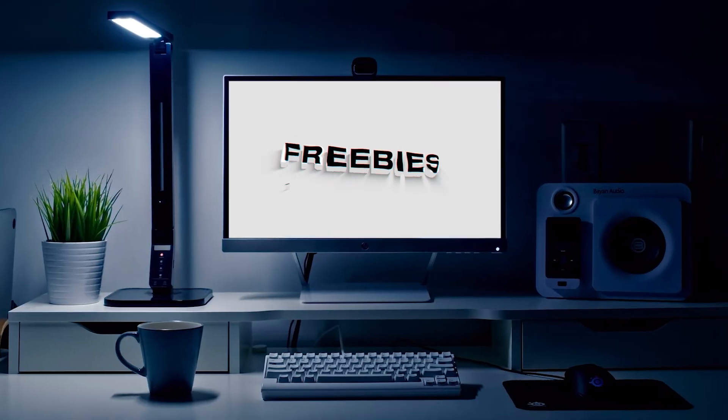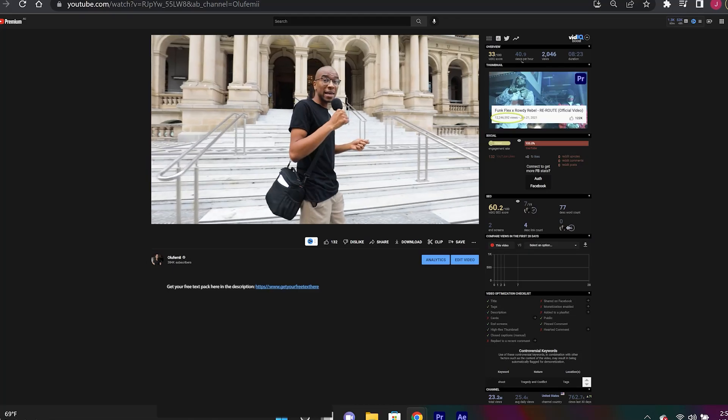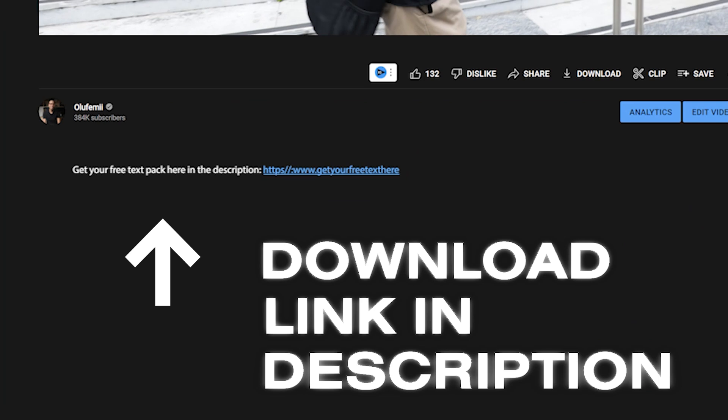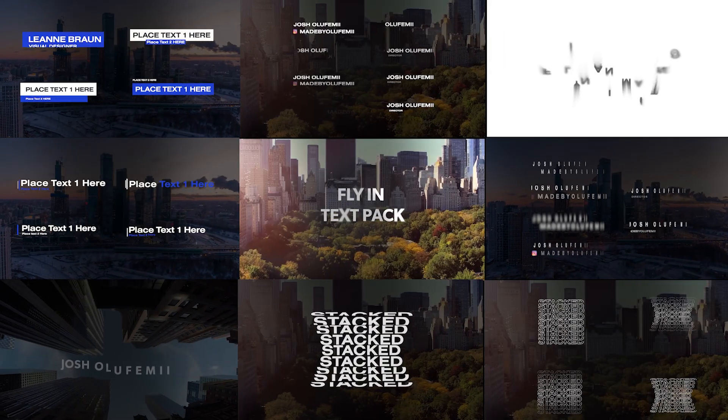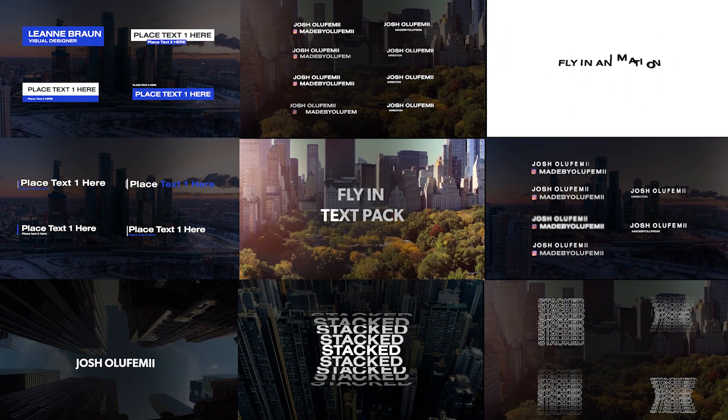In this new series called Freebies, our team in every video is gonna give you one free, really cool digital product. If you'd like to see all the other episodes, you can check them out in the description below. All right guys, it's time to show you how to use this pack.